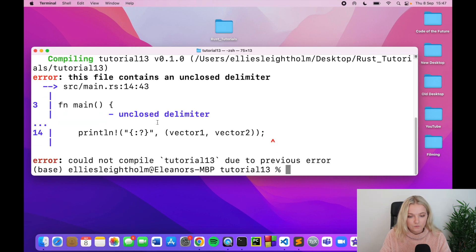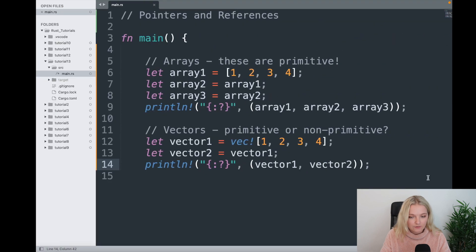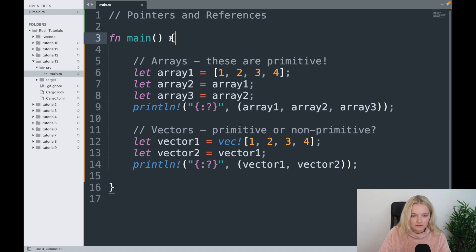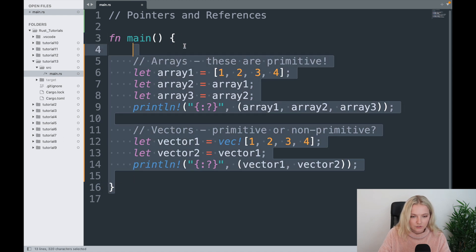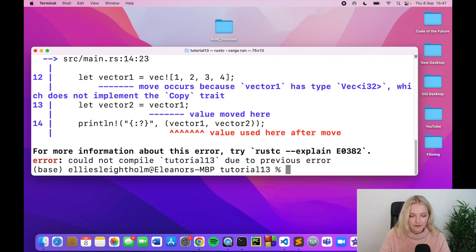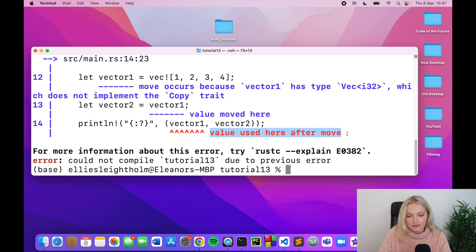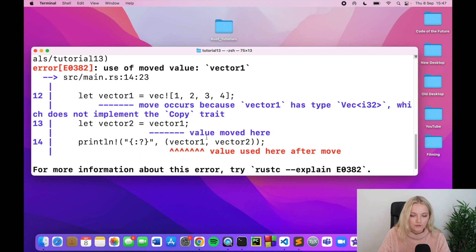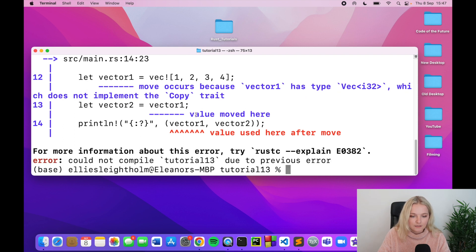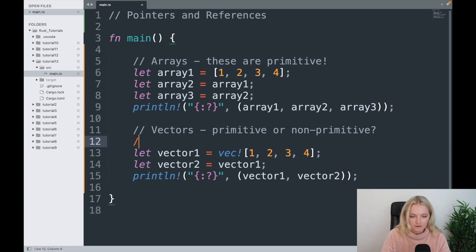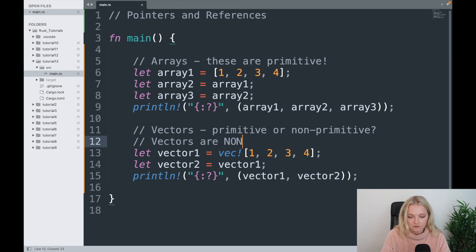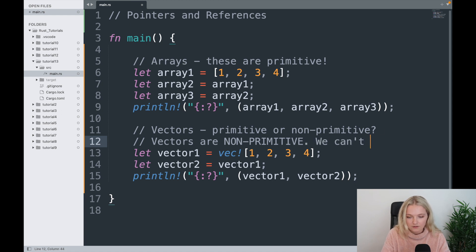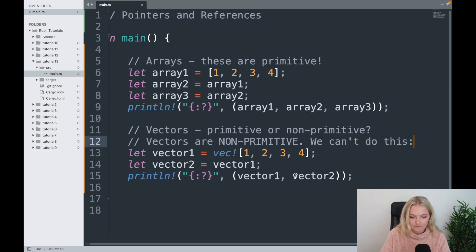And instead of arrays I'm going to put vector1, vector2 and let's print, see what happens. So cargo run and we get an error. It's not the error that I was looking for and that's just because I've forgotten to close, I must have deleted the delimiter here, the main function brackets by accident. So I'll rerun that. Aha, so value used here after move, so move occurs because vector1 has type here which does not implement the copy trait and it says value moved here. So we can't do this.